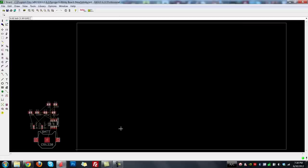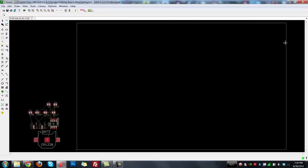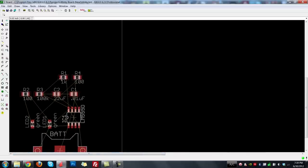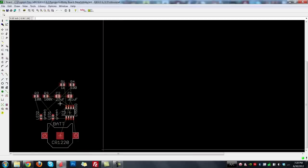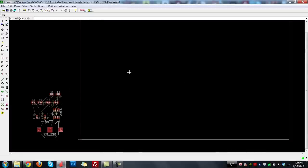It's opened up our board and already given us a dimensional area to start putting things in — basically the size of the board — and put in all our components, though they're outside the board area. One important thing with the free version of Eagle is that you can't move components around outside the board area. These yellow lines are called air wires and correspond to connections you made in the schematic, telling you how to wire up the components for the electrical connections you defined.